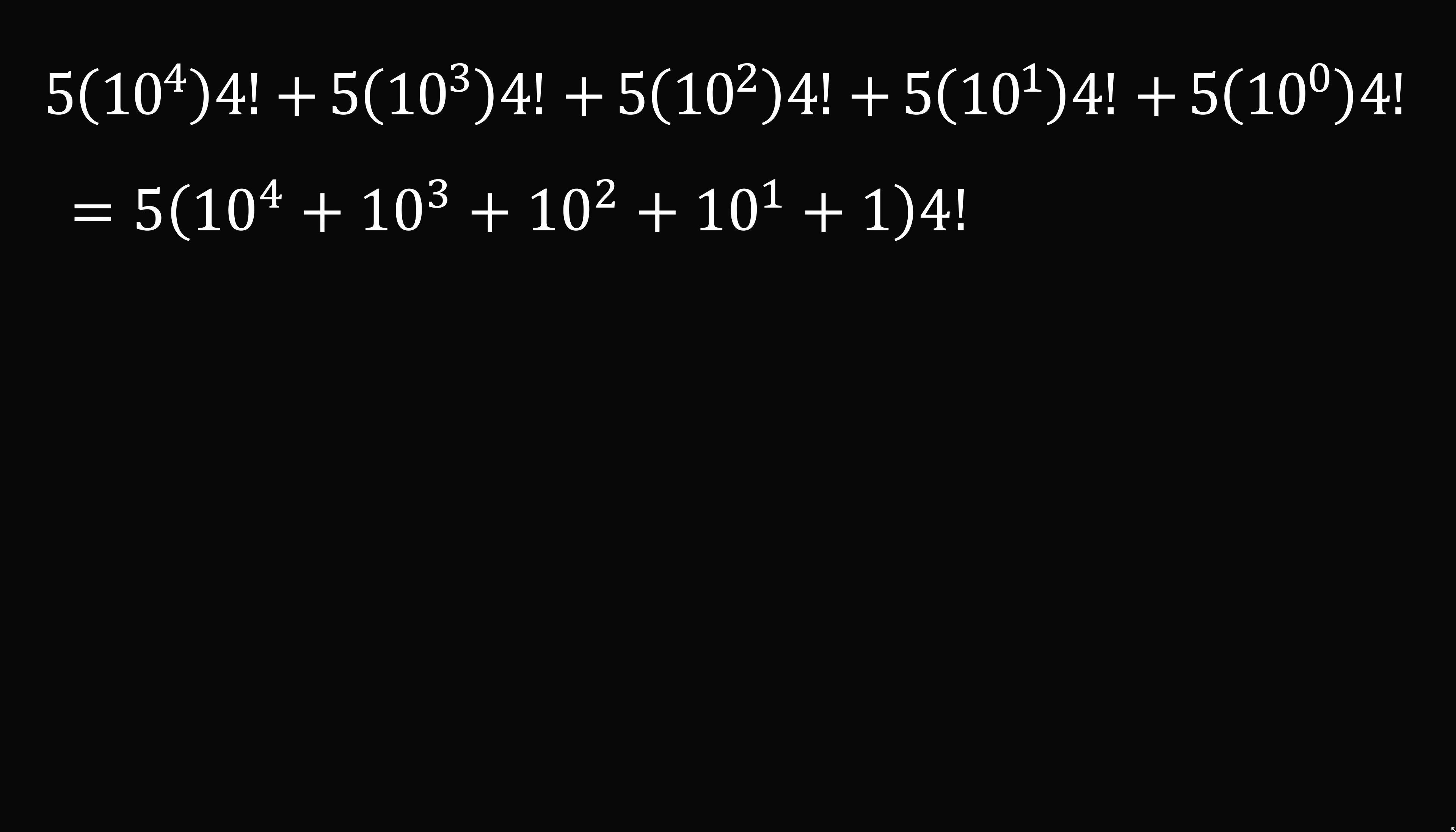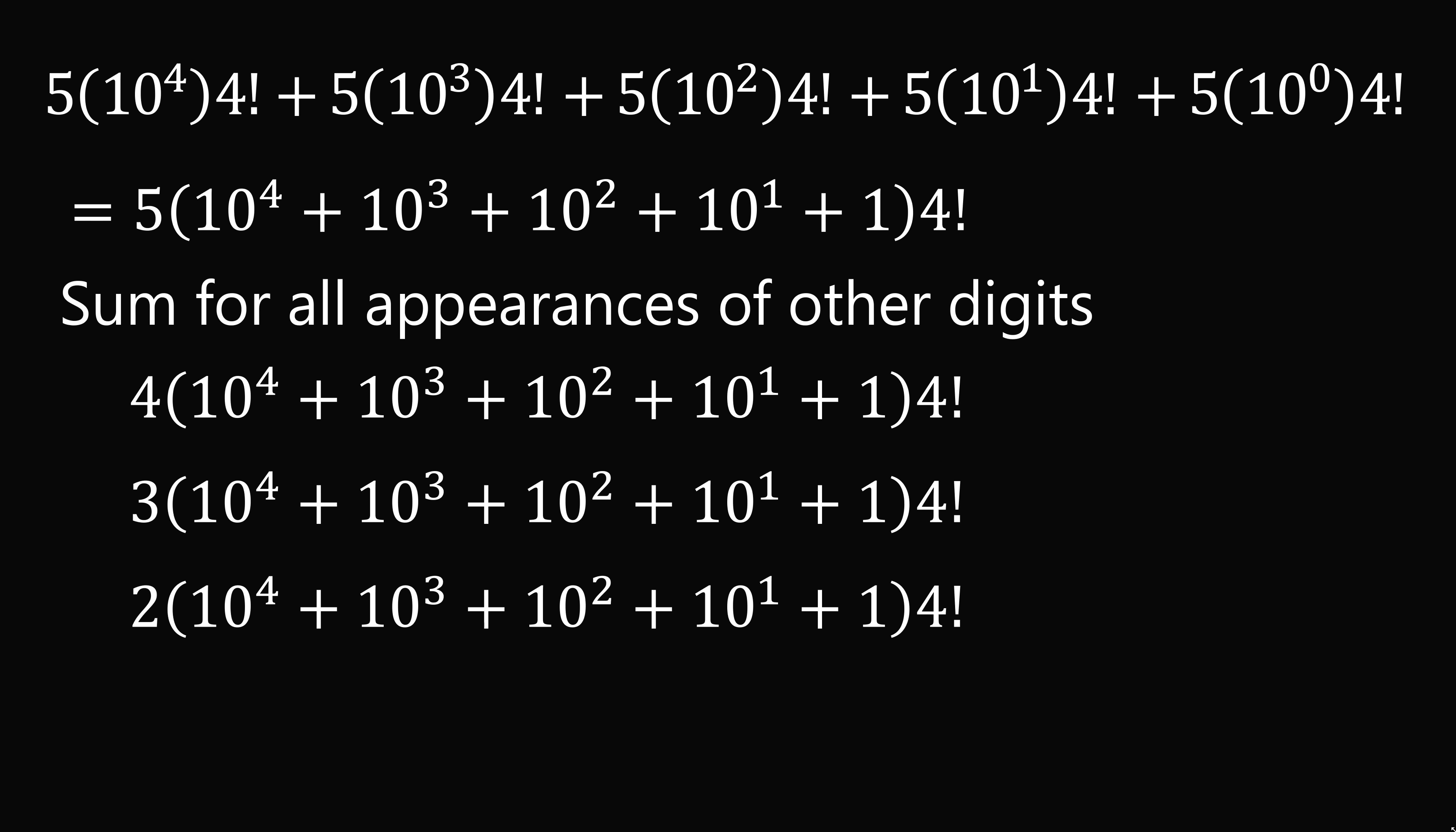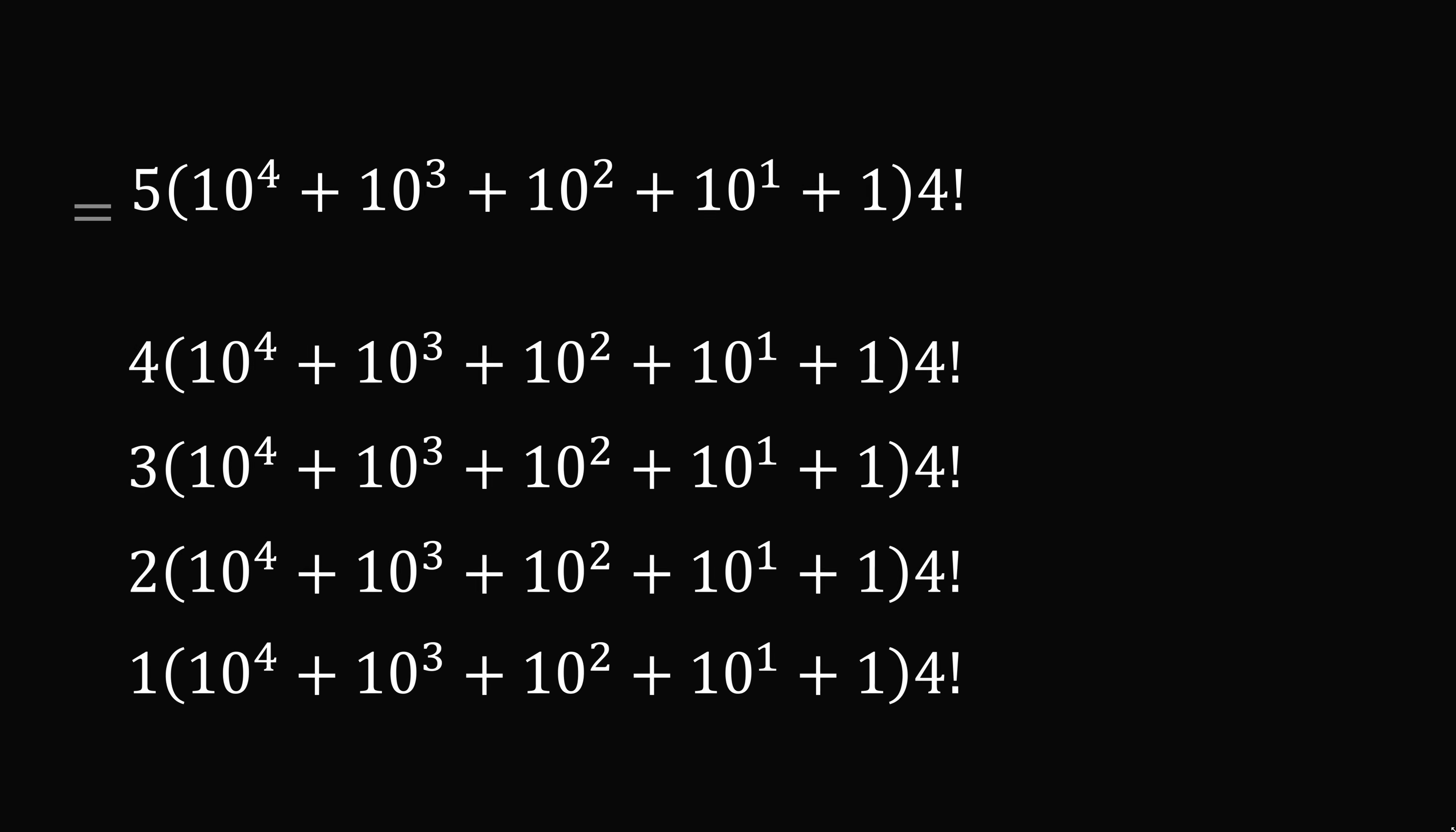We can do the same sort of calculation. For the digit 4, we have 4 multiplied by the sum of these powers of 10, and then we multiply that by 4 factorial. The same thing for the digit 3, for the digit 2, and the digit 1. So we now want to sum all of these together.